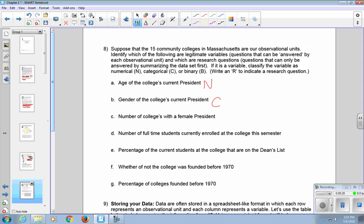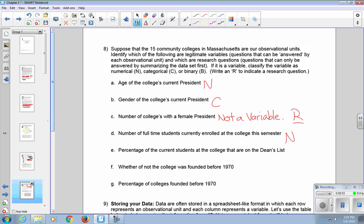Gender of the college's current president is categorical. The number of colleges with a female president is not a variable. In this case, each individual college cannot answer that. That's a research question instead. So I'll put an R here. It's a research question because it's going to summarize the 15 community colleges. Number of full-time students currently enrolled at the college this semester, that varies from college to college. That's numerical. It has the potential to vary.